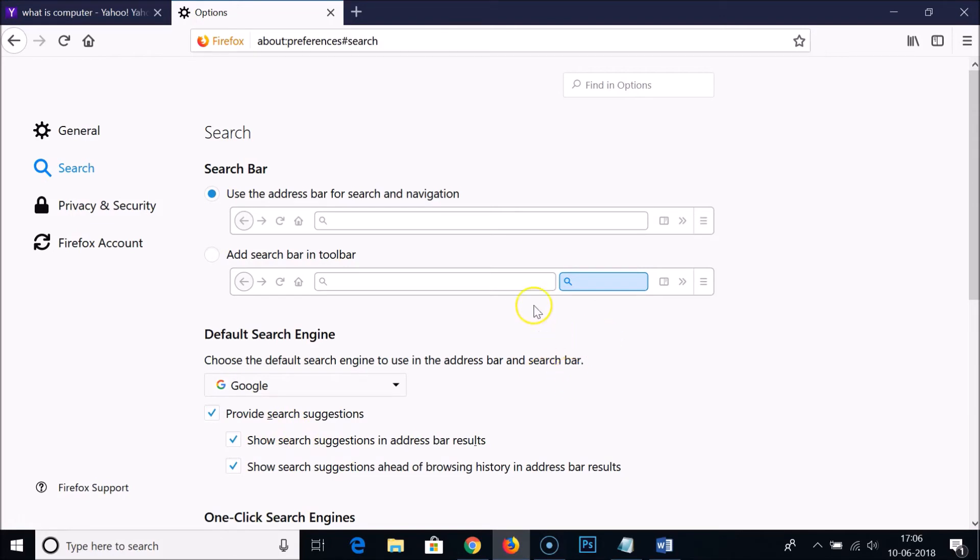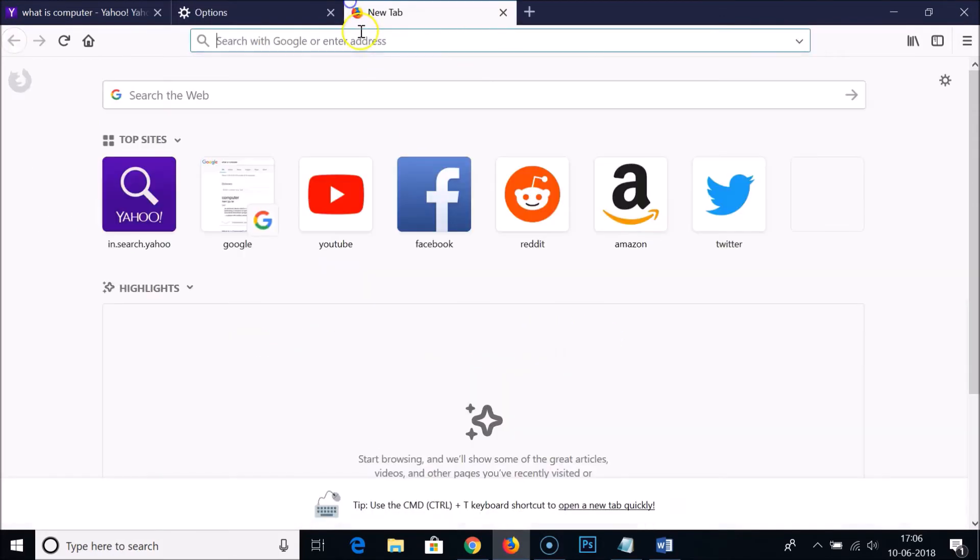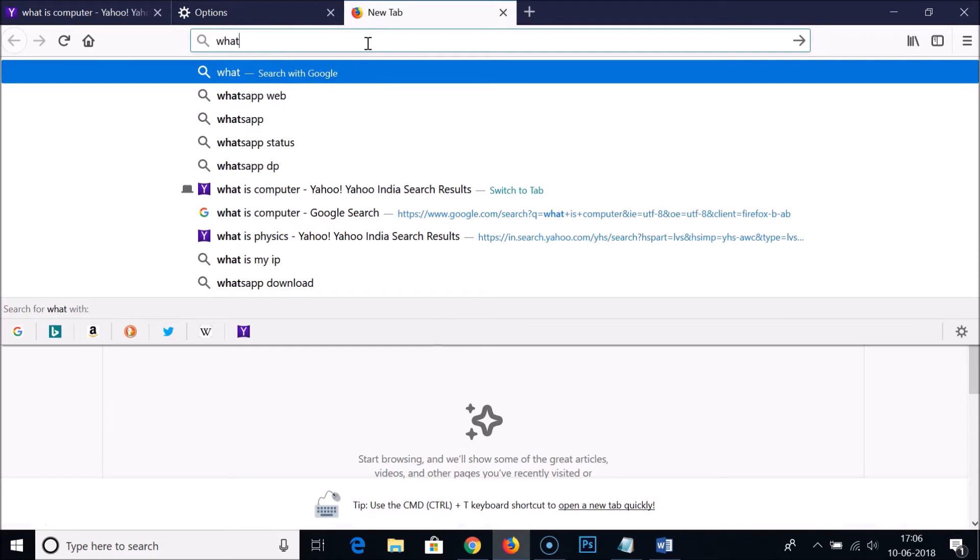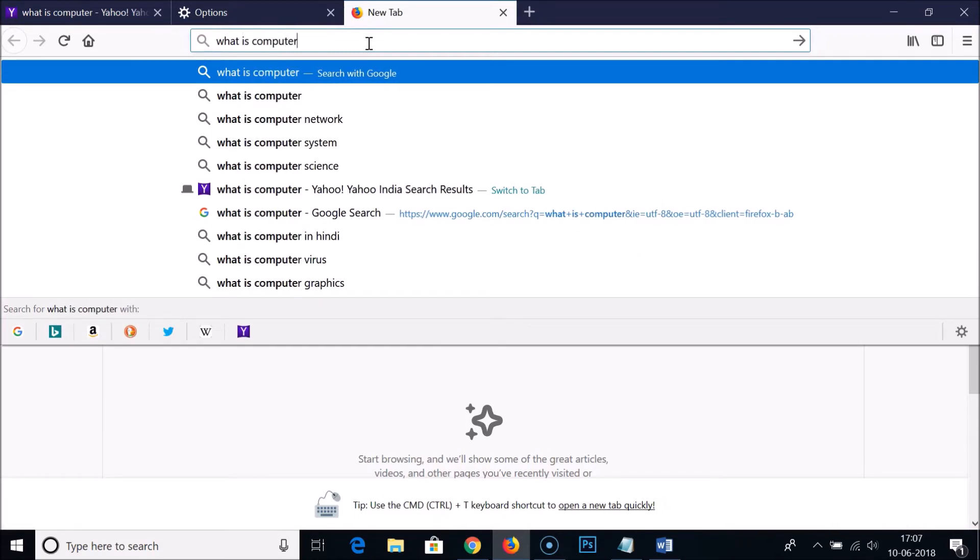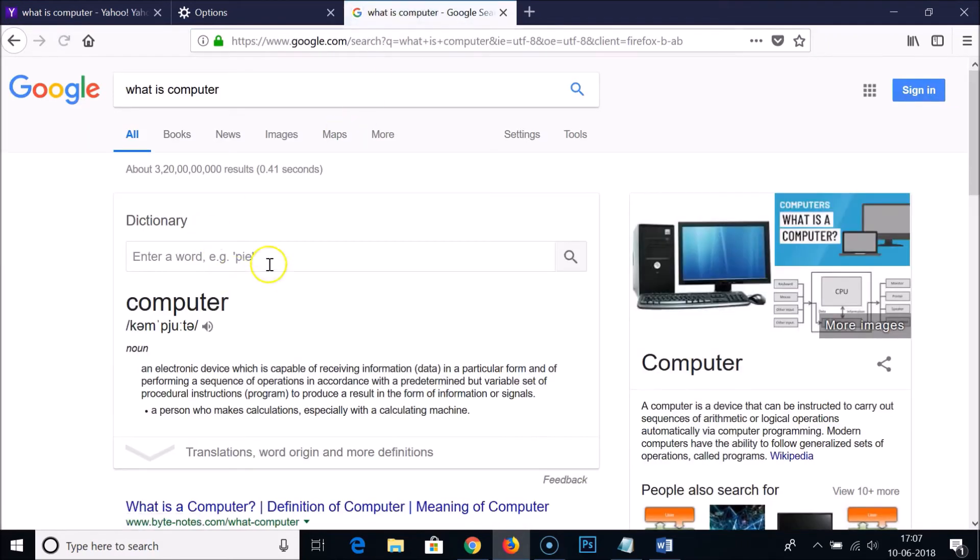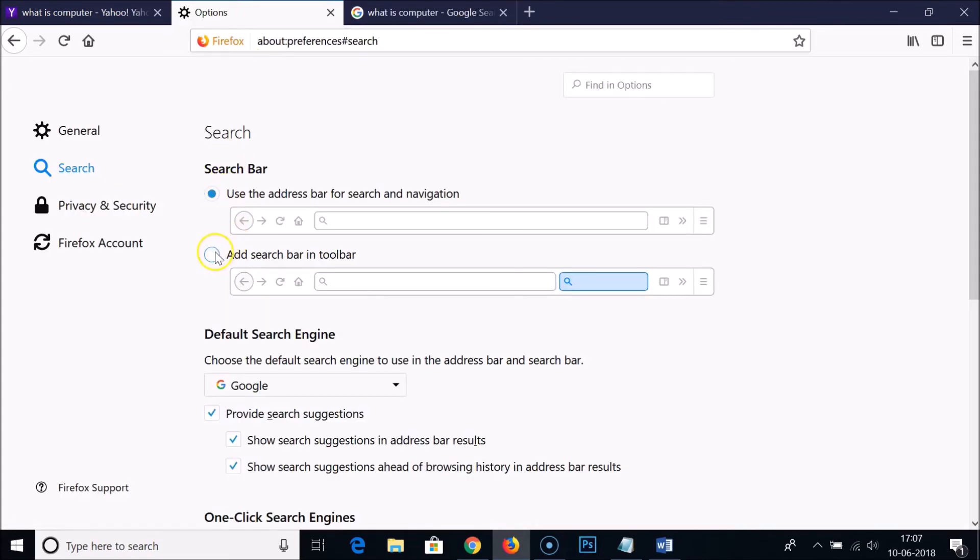Let's check that. Let me again type 'what is computer' and hit enter on the keyboard. You can see it's taking Google as the default search engine for searching.